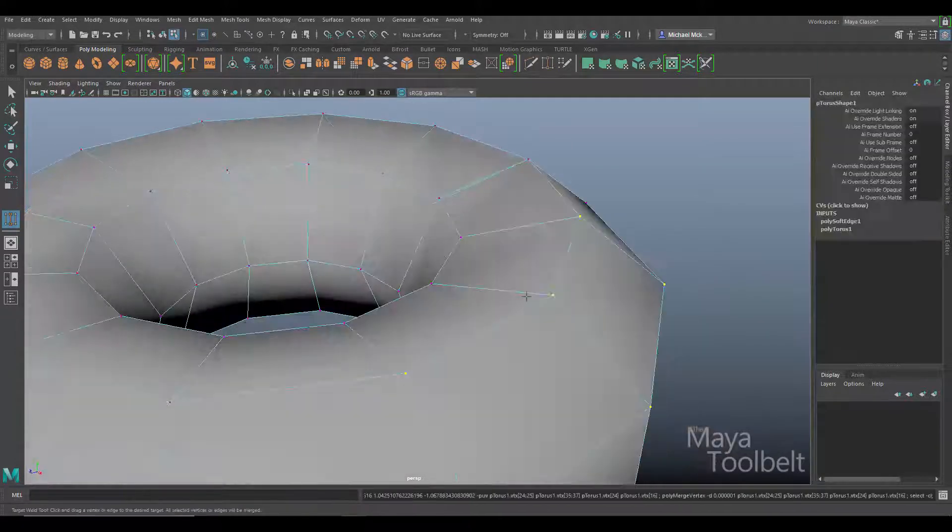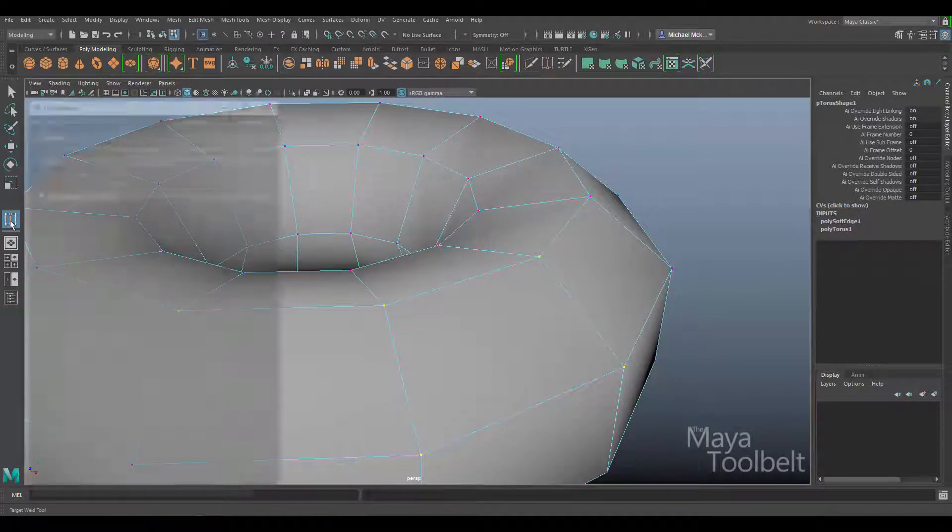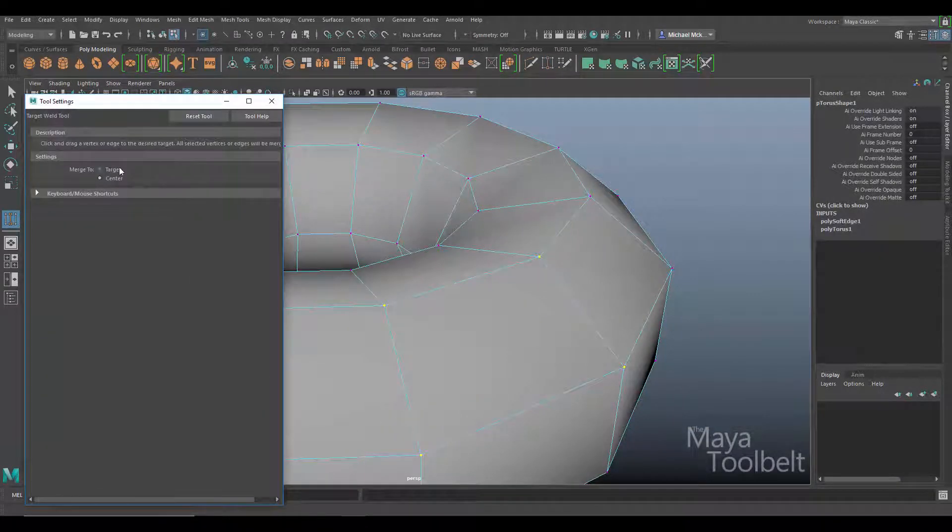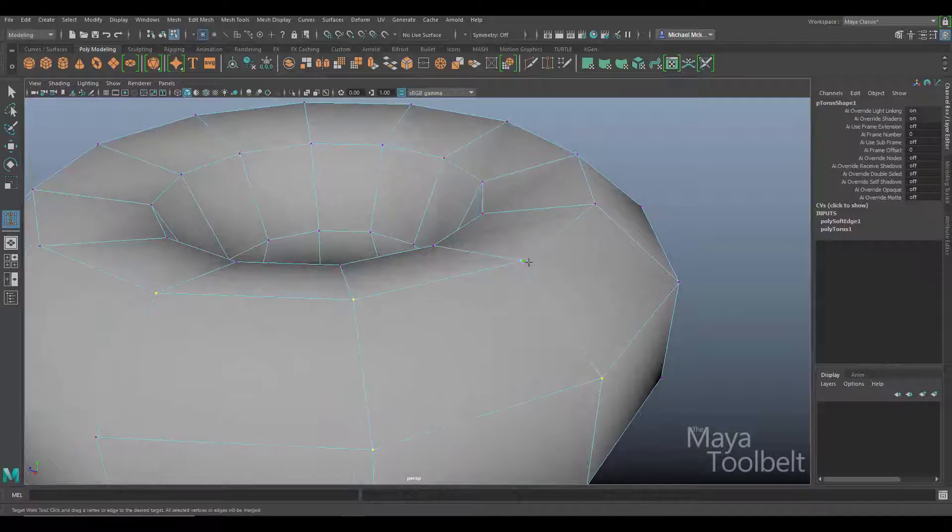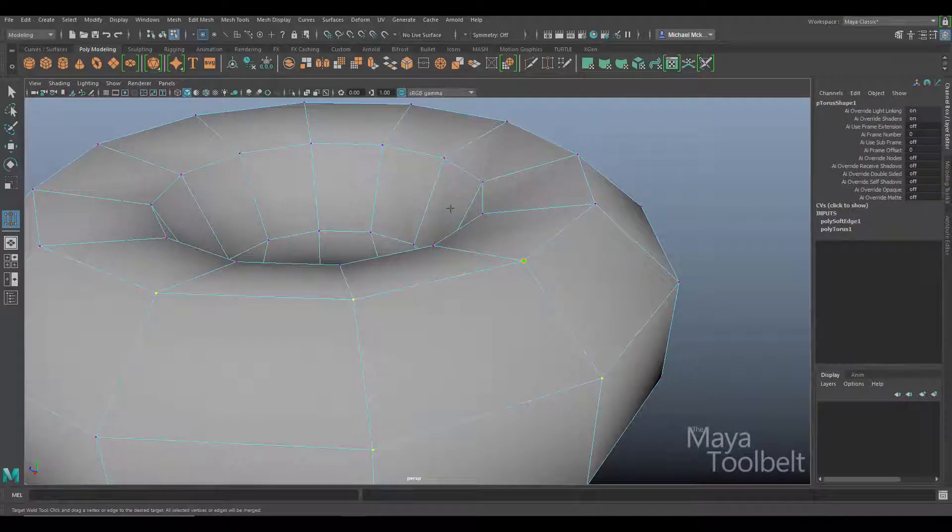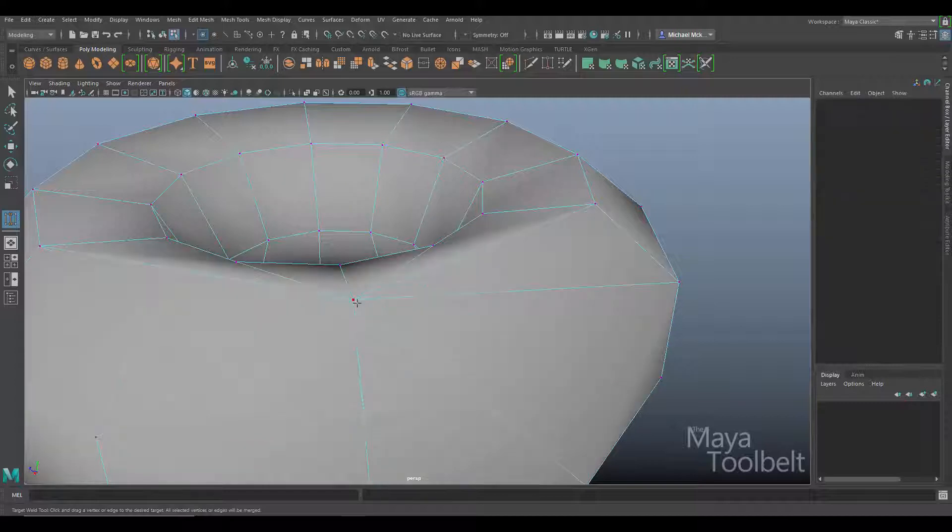Let me undo that. Let me go back into the tools here and go back to target. I still have all those vertices selected. Left click and drag and you can see how they're all going to merge to the selected point like that.